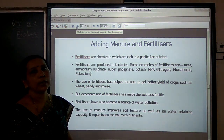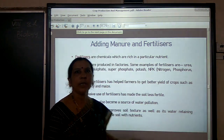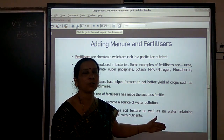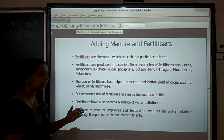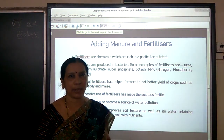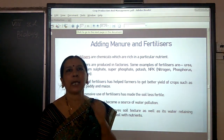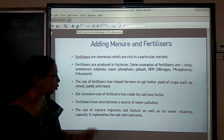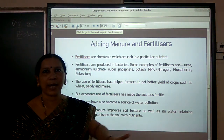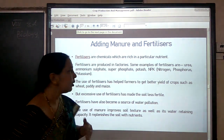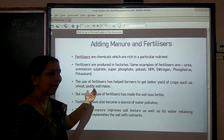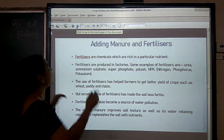Instead of using excessive chemical fertilizers, farmers can use manure, which improves the soil texture as well as water-retaining capacity. The humus added to the soil through organic manure helps retain water in the soil, increasing water-retaining capacity and making the soil porous so that roots can grow deep. Adding manure to the soil is therefore very advantageous compared to using excessive chemical fertilizers.